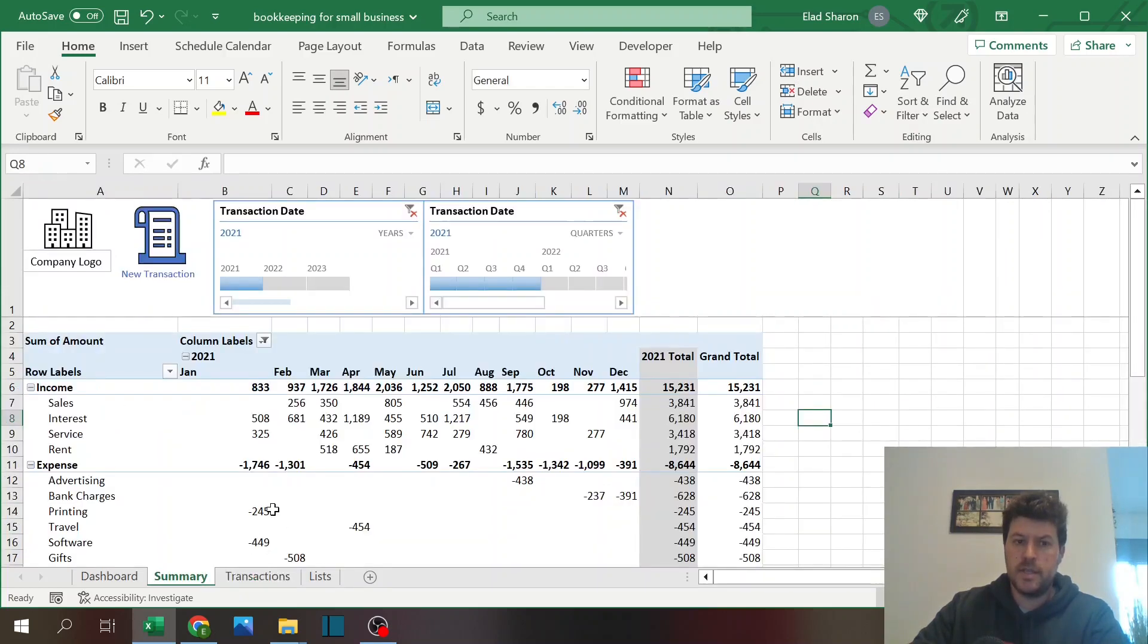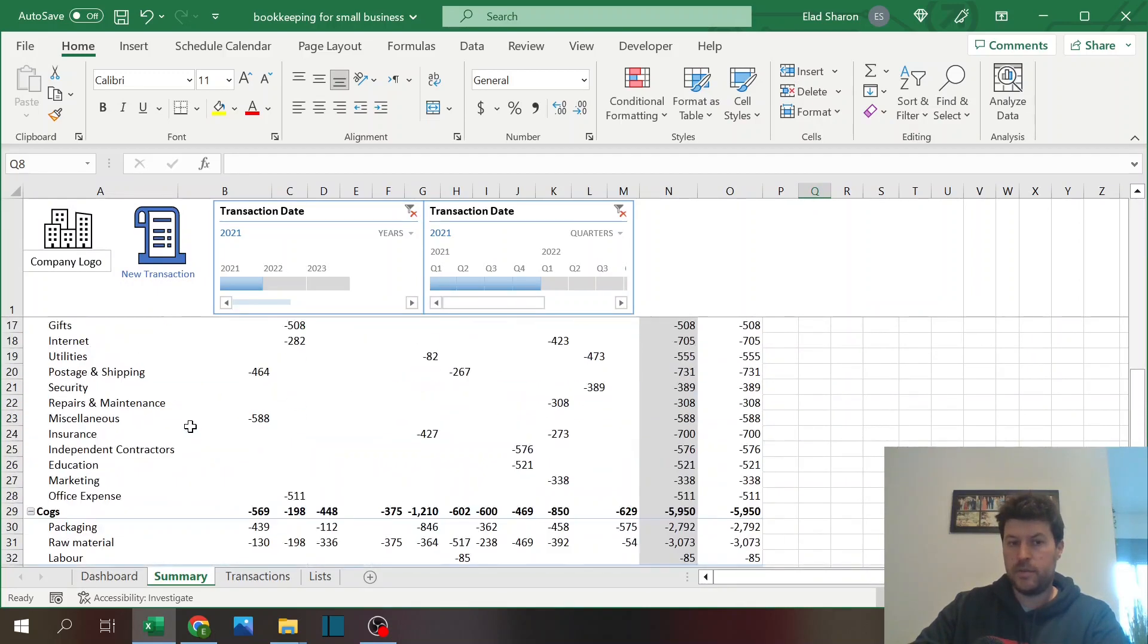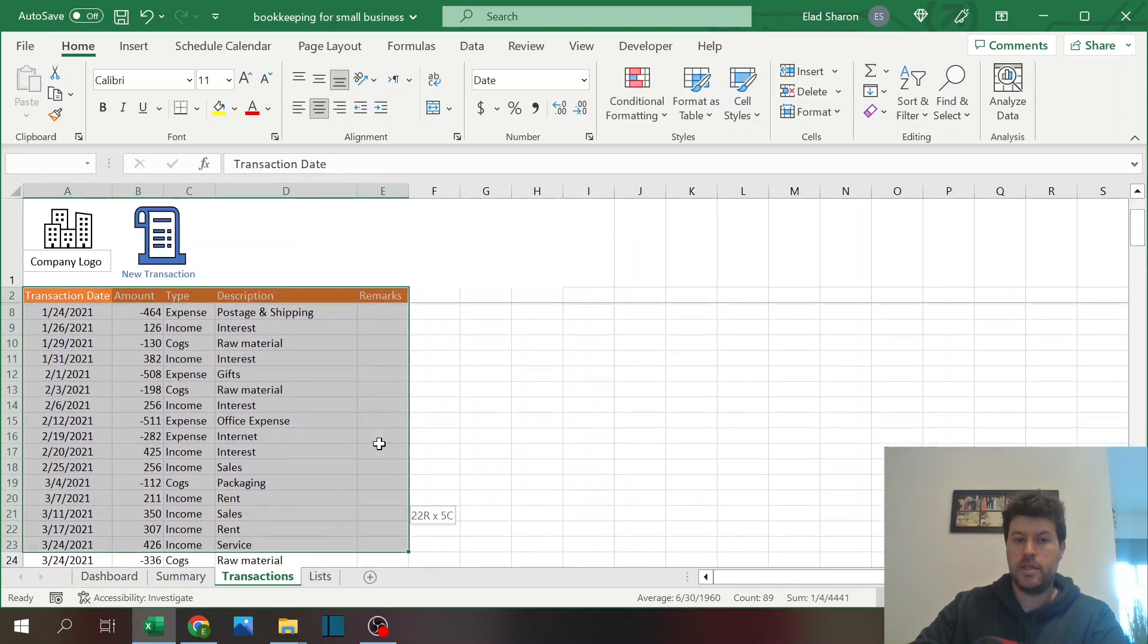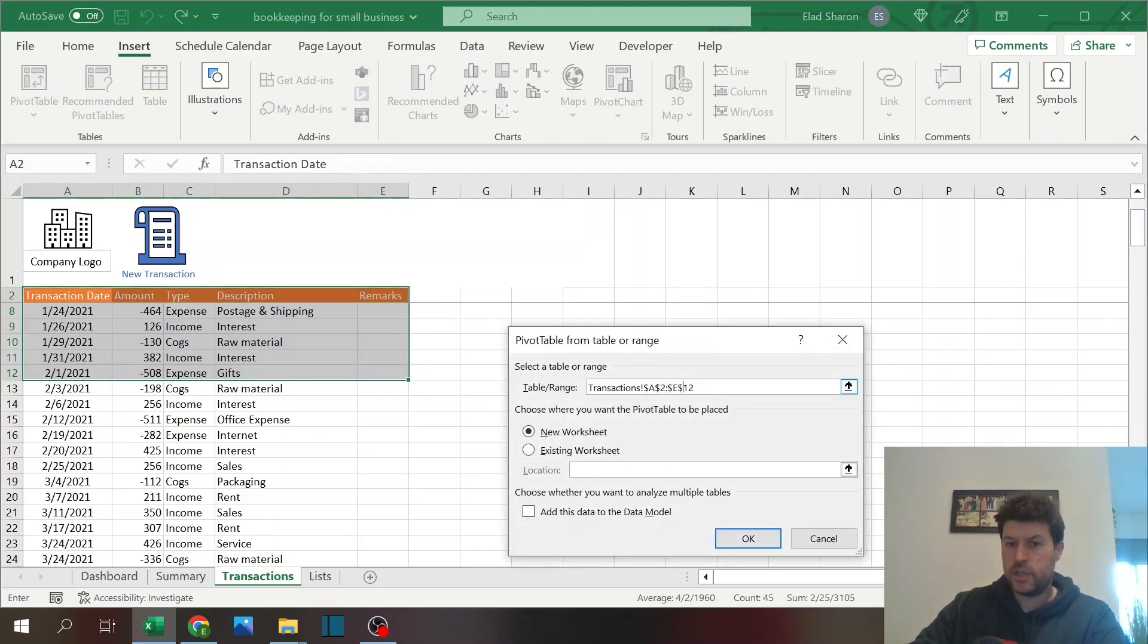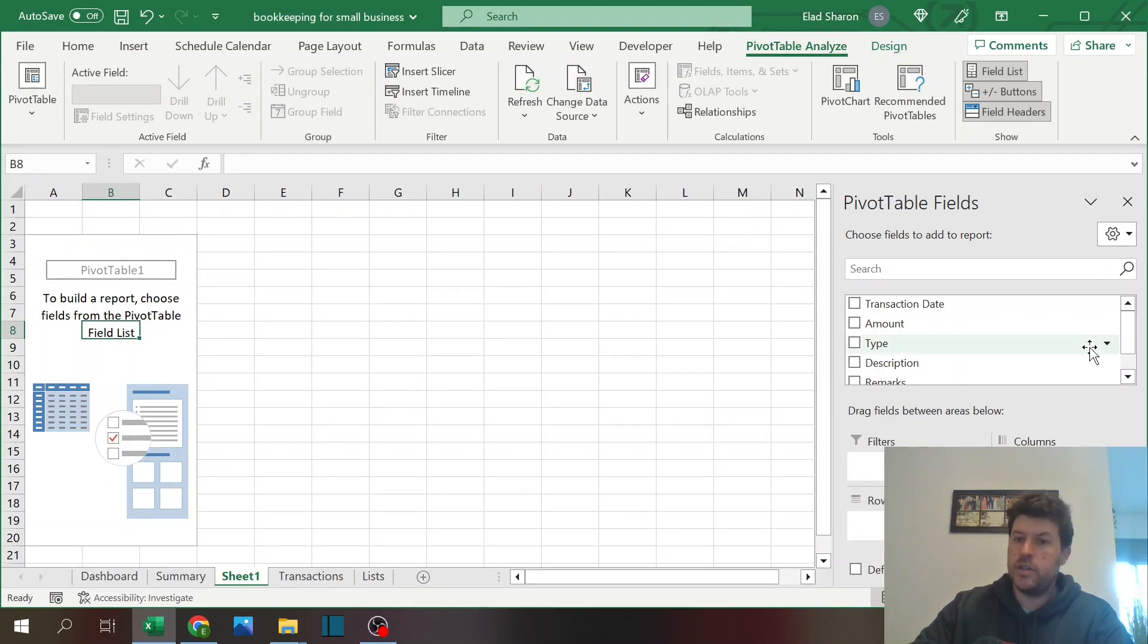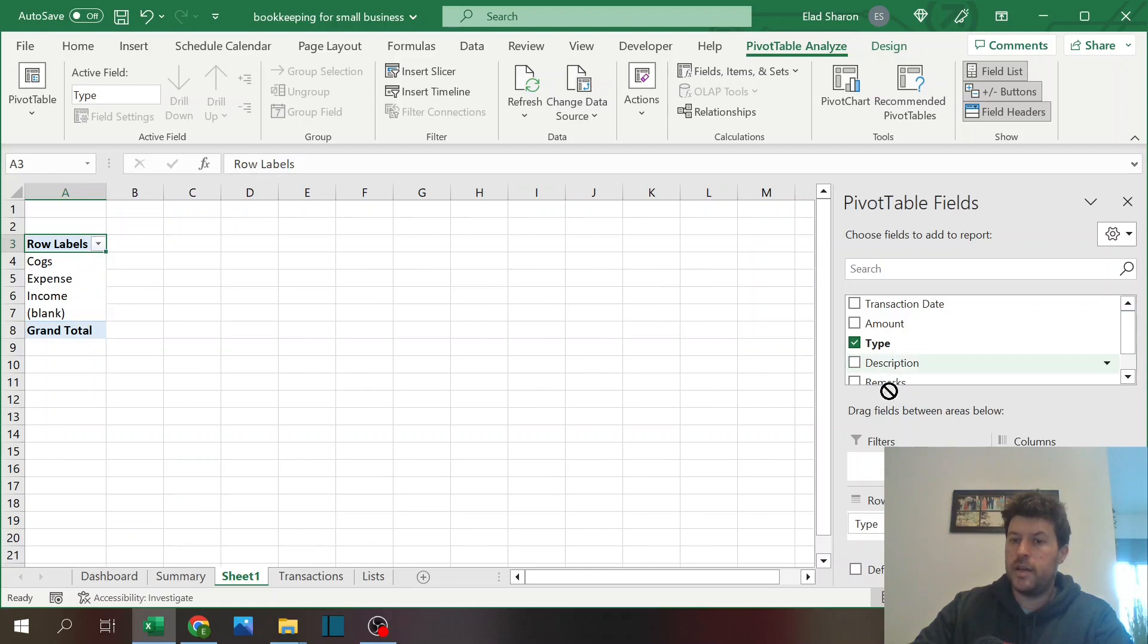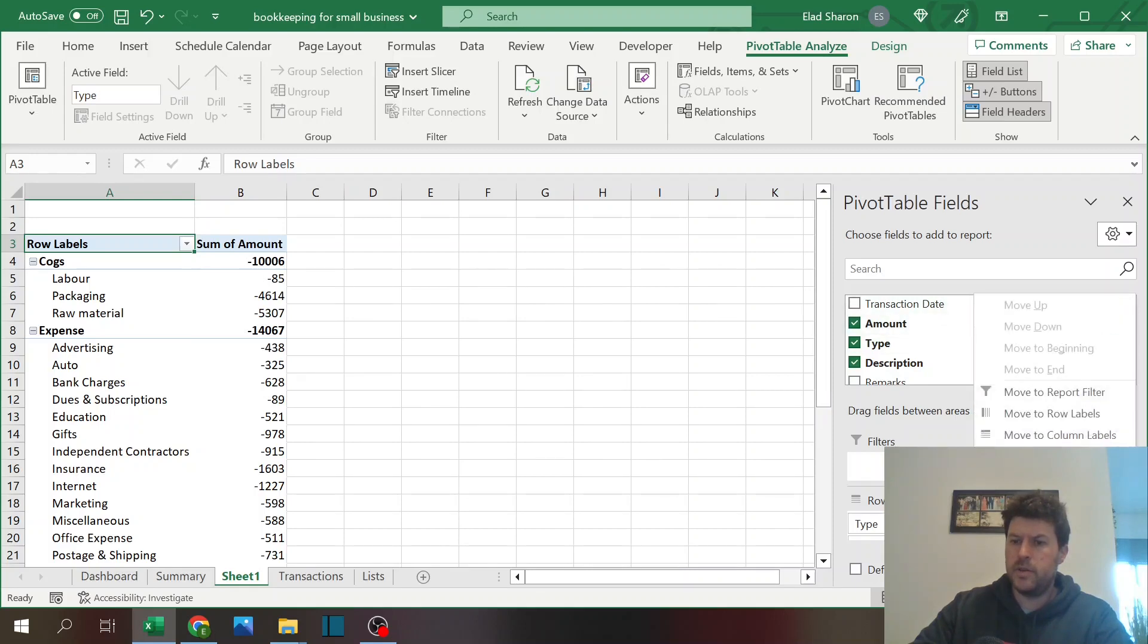Moving on with the transaction is the summary sheet. In the summary sheet you have a pivot table, very simple pivot table. You just take the transaction area and click on insert pivot table. Go to new, just change the range, let's say to 10,000 lines, and then you can just format as you wish.